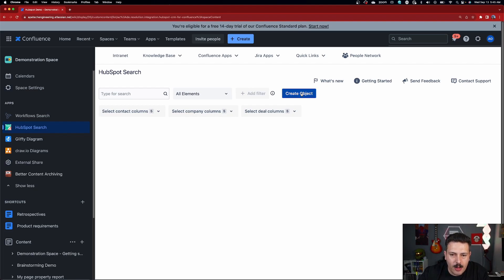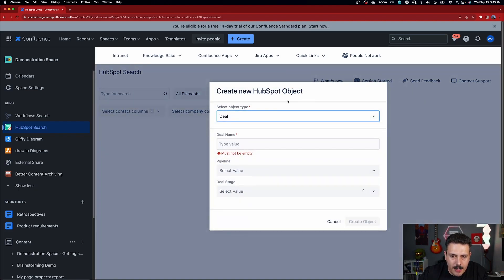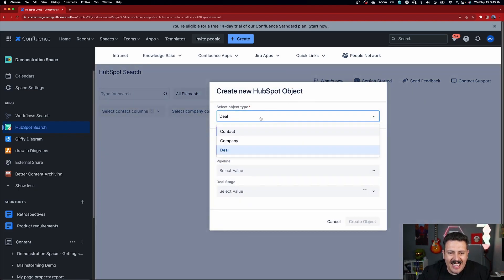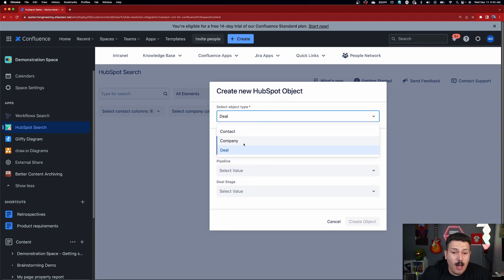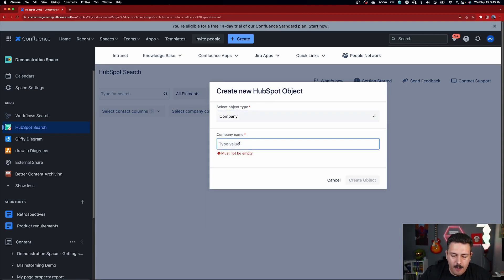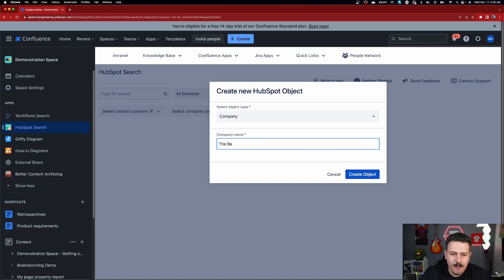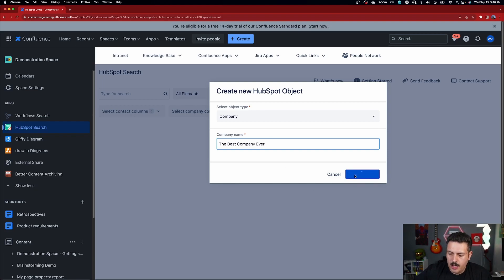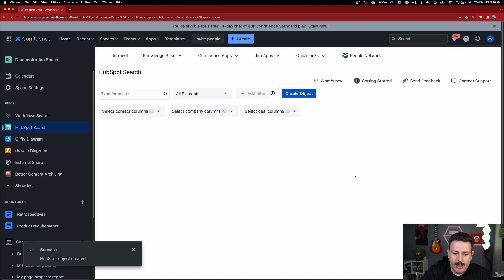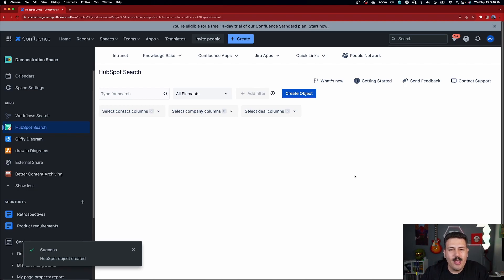And then here, you can create new objects inside of HubSpot. So I'm going to just quickly create a new company. I'm going to call this one the best company ever and just hit Create Objects here. And now that I've done this, this object now lives within HubSpot and now we can search it up.